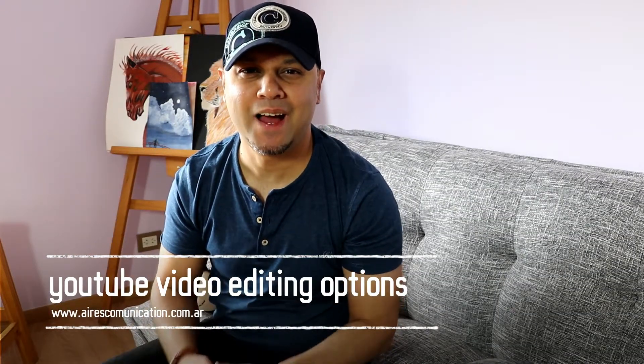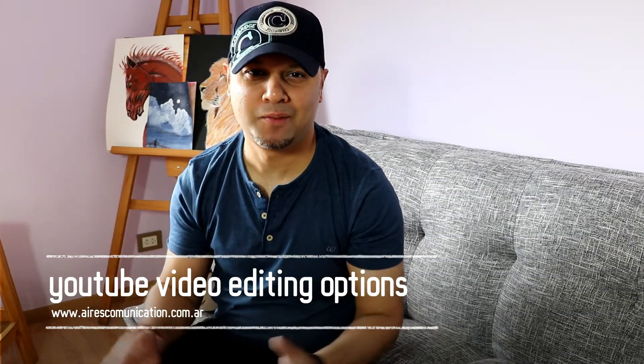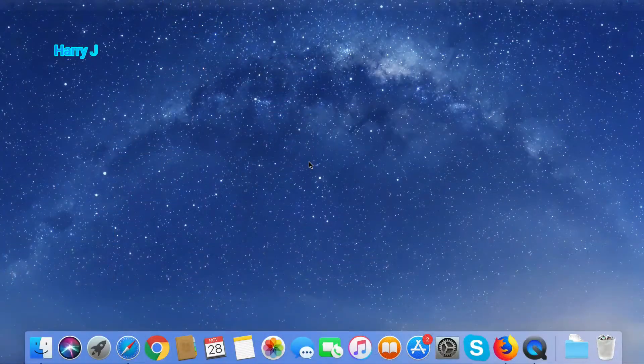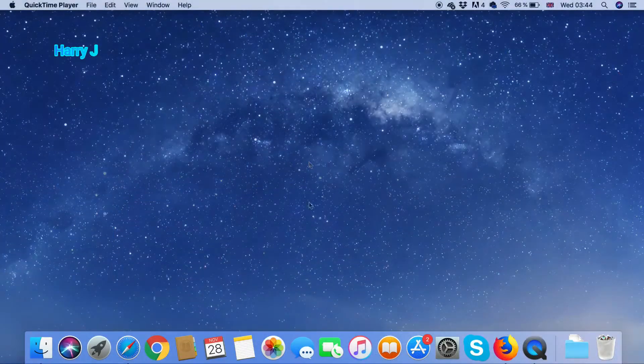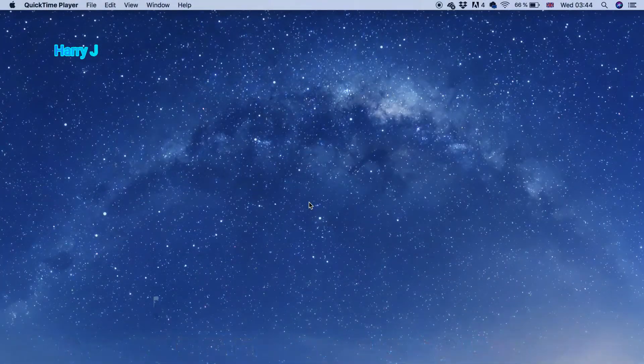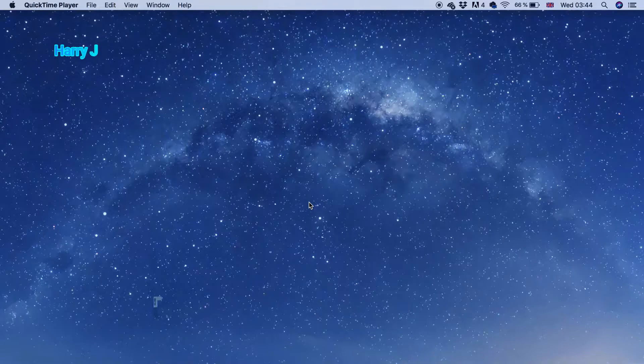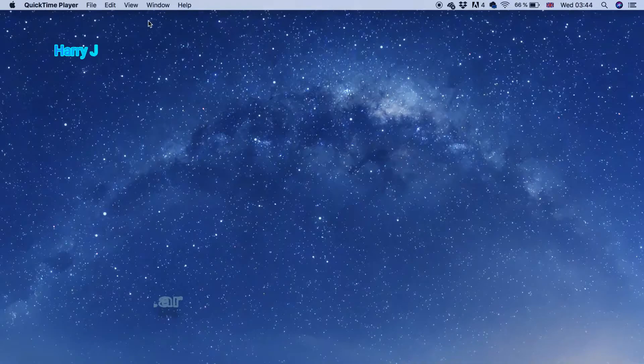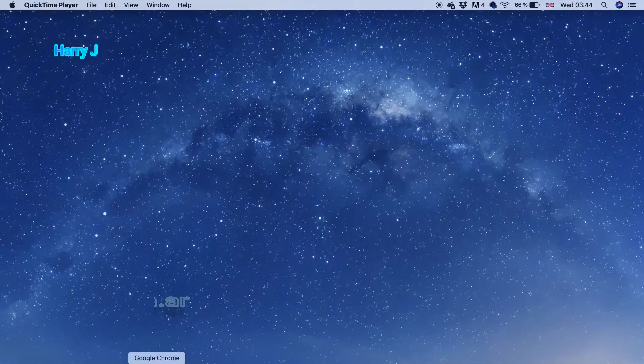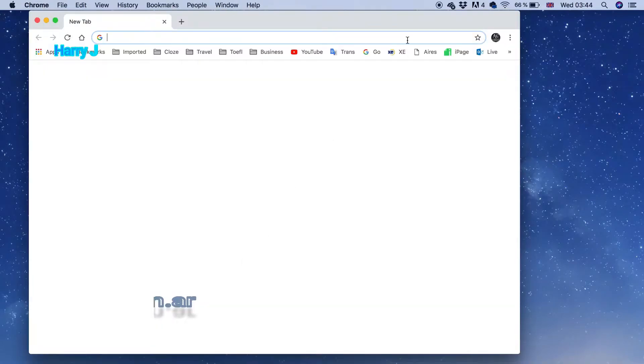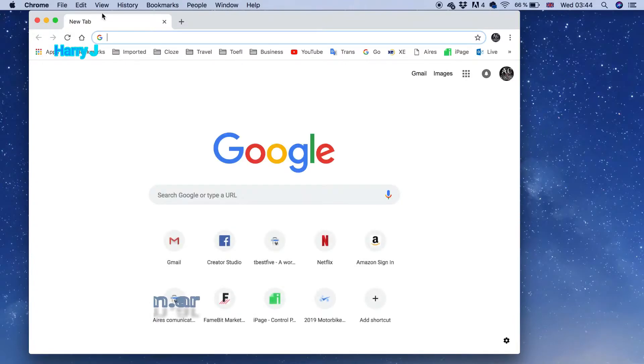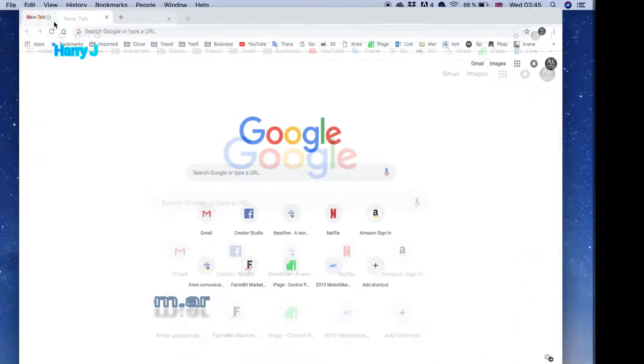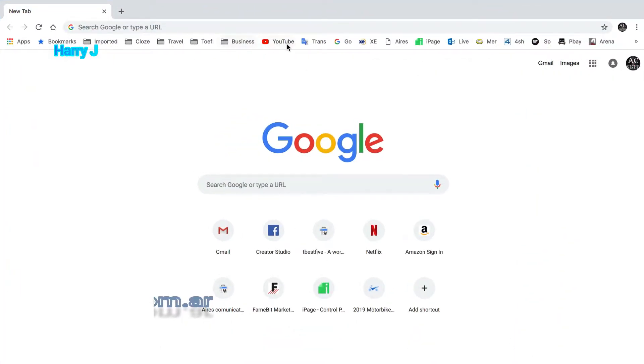Hello, this is Harry J from RS Communication. In this video I'm going to show you how you can edit your video in YouTube. This is November 2018, and the previous option that we had has disappeared from YouTube, and now we have a new option in a new place.